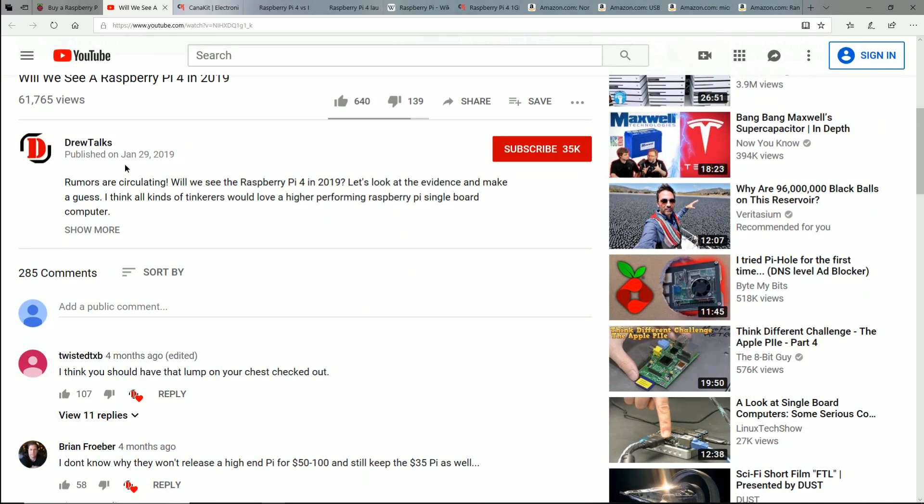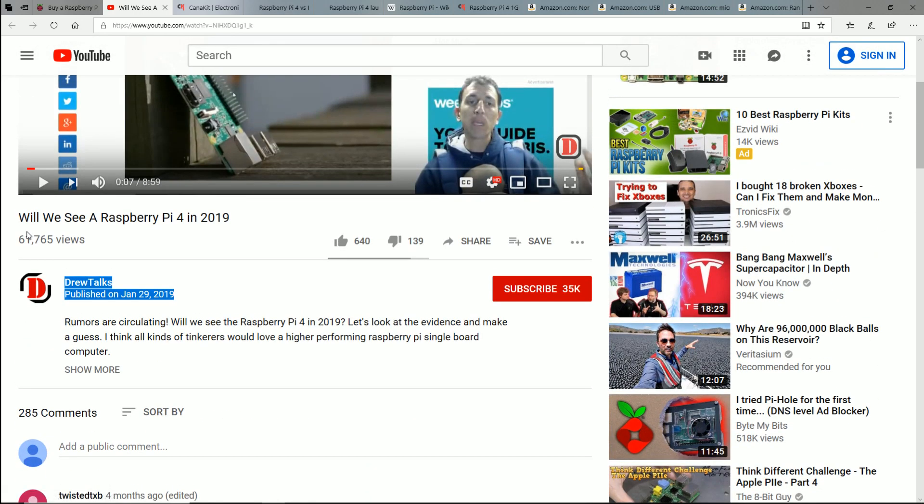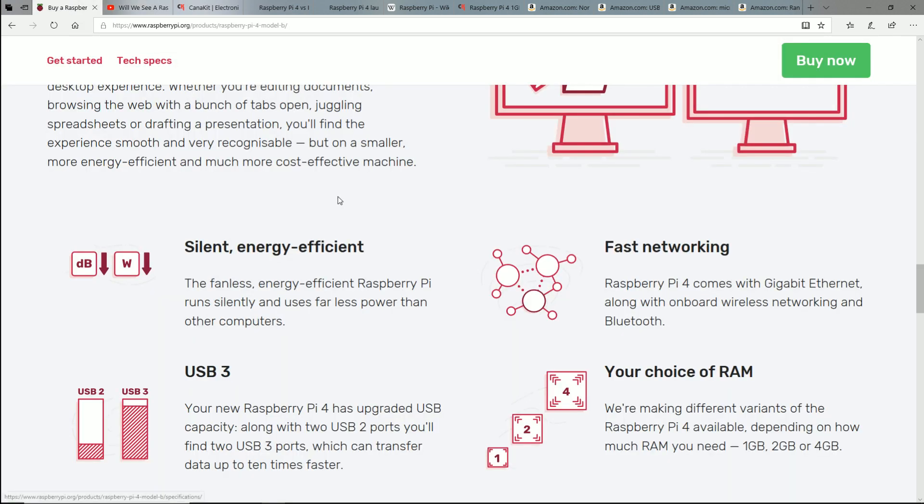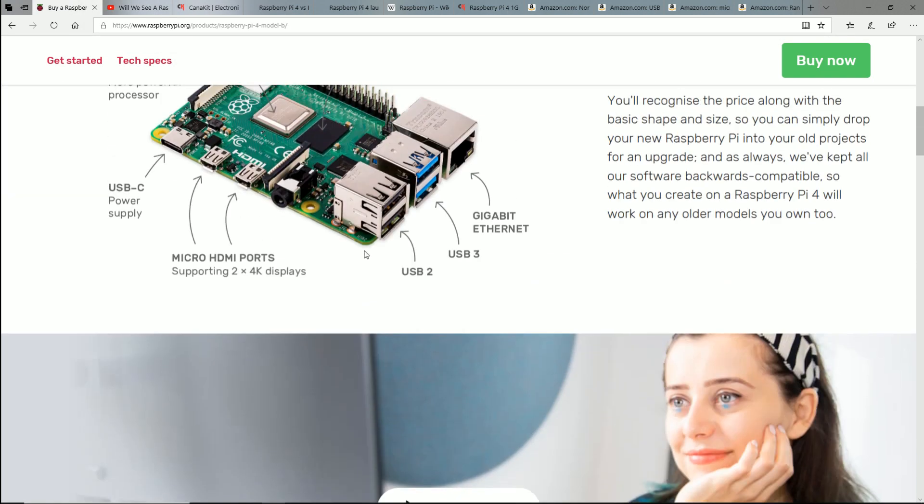So back in January of this year, I made a video: will we see a Raspberry Pi 4 in 2019? And guess what? As you know from my video earlier today, yes, the rumors are true.